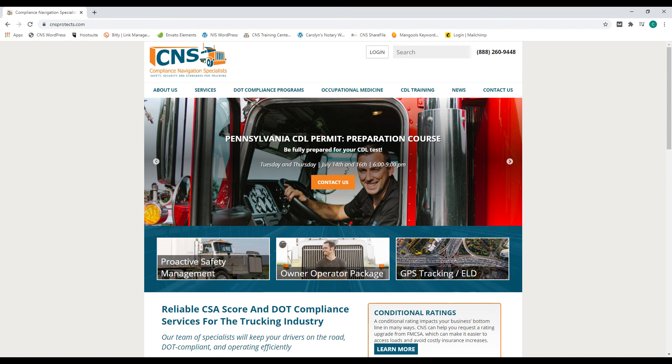Or new company startup services including licensing, authorities, insurance, ELDs, training, and more. Go to www.cnsprotects.com